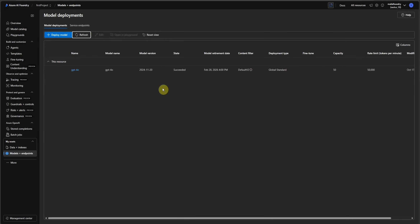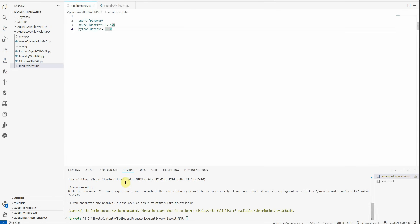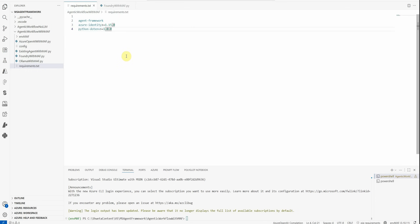Now we have our model ready. Next we need to write some source code to create an agent in this Foundry project. These are the endpoints I'm going to update in my config, along with the name of the project. I'll quickly pause the video and update all these configurations so that VS Code can read them from my config. Once updated, in VS Code the very first thing you need to do is install these packages: agent-framework for Microsoft Agent Framework, azure-identity to work with default or CLI credentials, and python-dotenv to read environment variables.